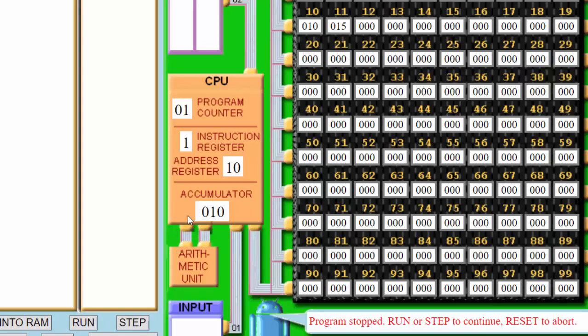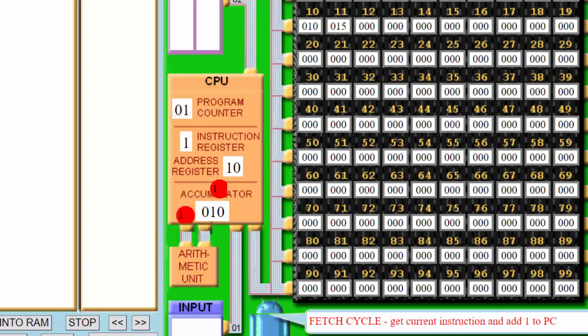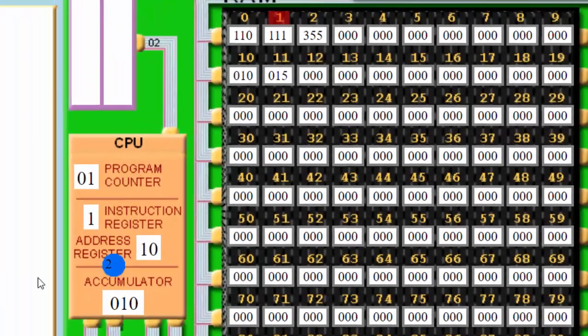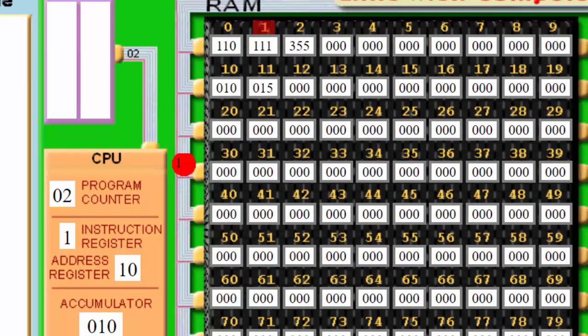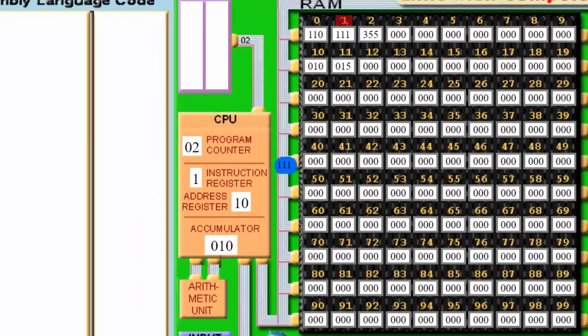Now it's time to fetch the next set of instructions. The program counter says we are going to address 1. That is handled by the address bus — we go to address 1. In address 1, we pick up the data 111, which is stored via the data bus and handled with the memory data register.